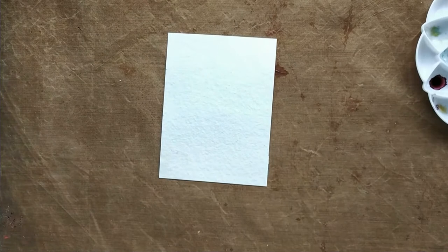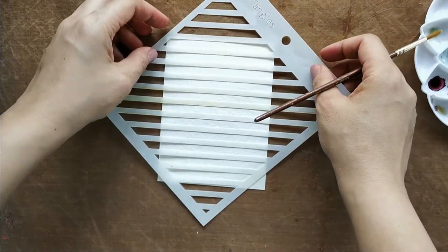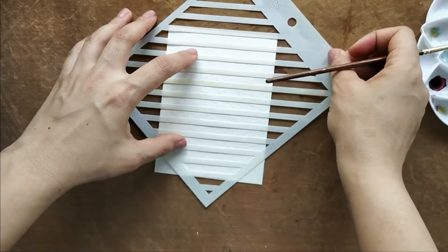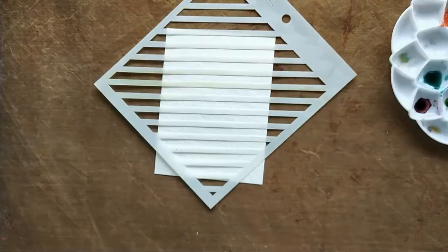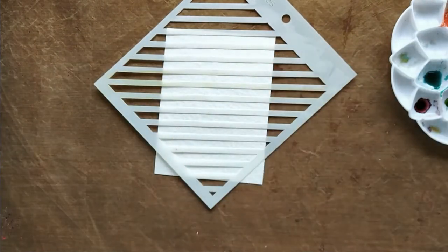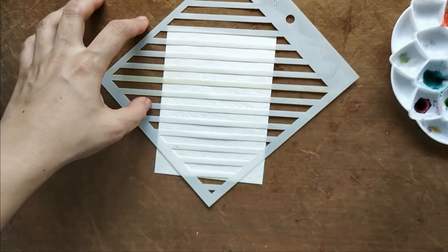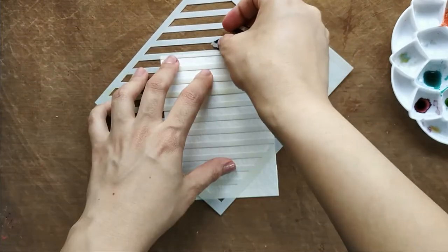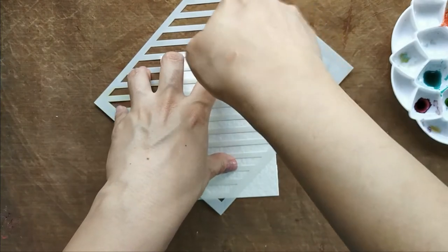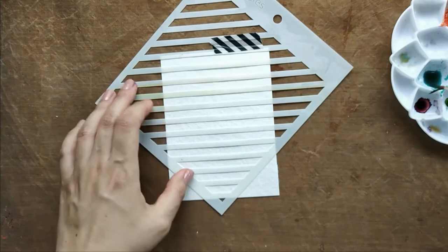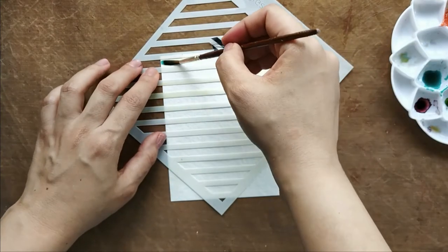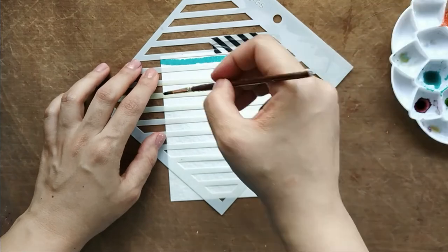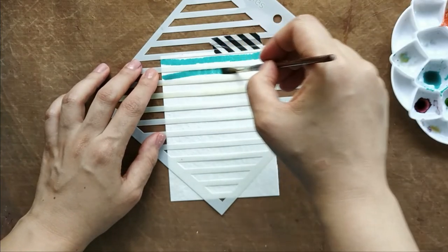Here we have a very pretty feminine bouquet look background. Next technique is a very basic watercolor stripe technique, but I always mess up my stripes, so I thought this stencil called Stripes by Craftangles is a perfect guide for making pretty watercolor stripes. I'm taking the liquid watercolors by Craftangles—this is Mystical Waters. I dilute it with water and go ahead and make my pretty stripes.